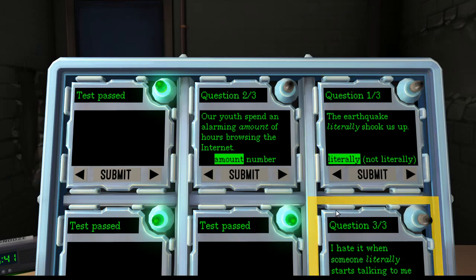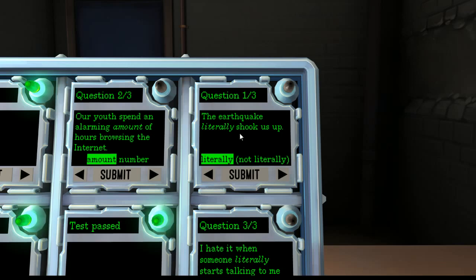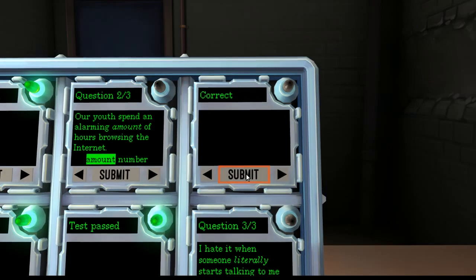The second one is the questions like this, literally or not literally. The earthquake literally shook us up. That one's kind of a play on words. That's fine. If you get an earthquake, it's going to shake you. That's a literal.